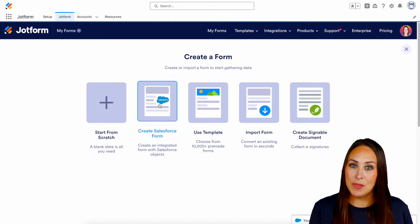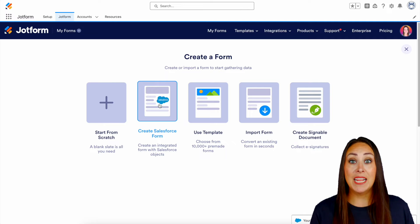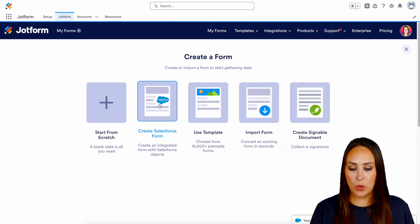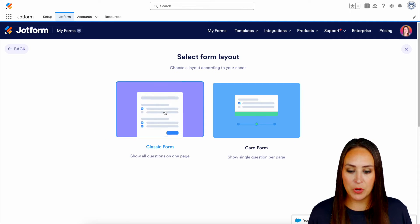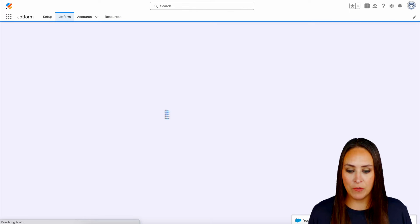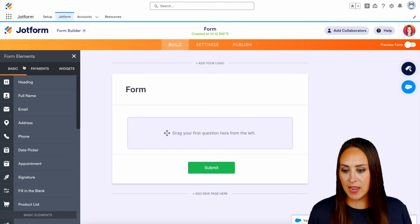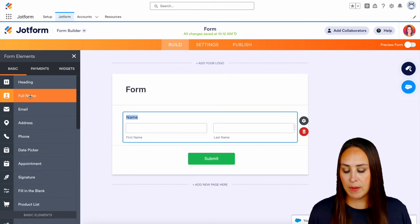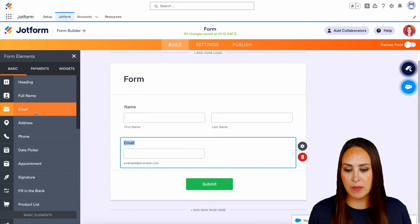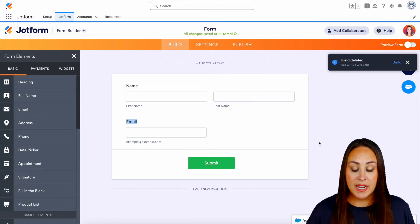So for this example, let's go ahead and start from scratch and I'll show you how to integrate it with Salesforce as well. I'll do it on a classic form. So let's go ahead and grab full name and email. And I'm going to go ahead and get rid of this header right here.